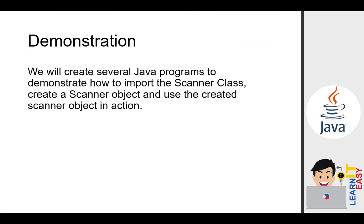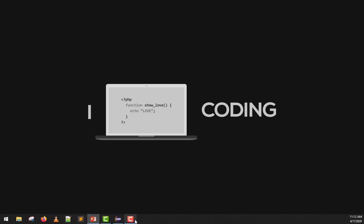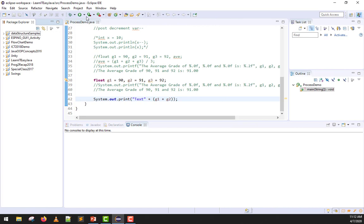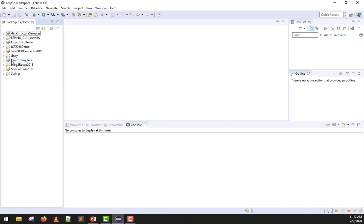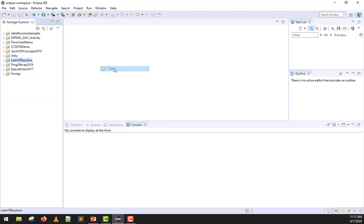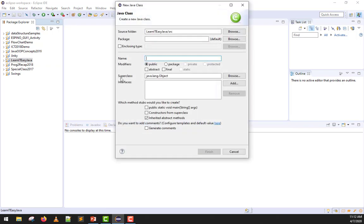Now, to further understand, we will demonstrate how to import the scanner class, create the scanner object, and use the created scanner object in action. Let's get started. I have my Eclipse already loaded. I'll go to workbench. Same with what we always do, we go to our project, LearnITEC Java, and create a new class. Right click new, then create a new class. We will create a class named input statements demo, then hit finish.